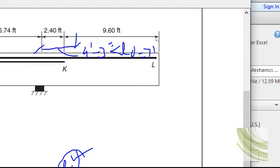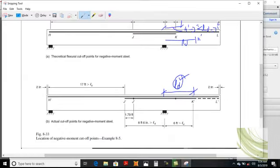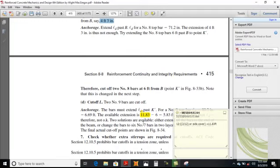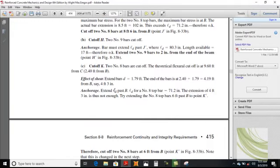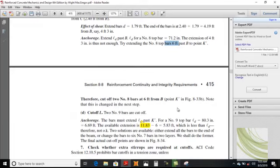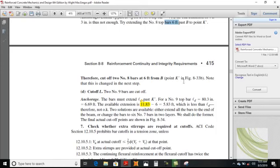So you need to extend the K point for a distance of ld. That calculation gives K dash lying at a distance of ld, which is 71.2 inches — that is 6 feet — which is greater than ld. Therefore, cut two number 8 top bars 6 feet past B to point K dash. Note that this is changed in the next step.